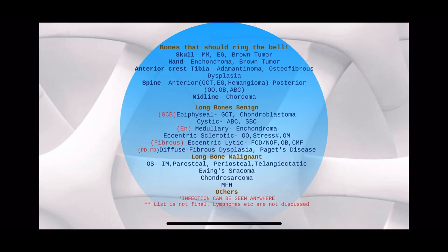If it's benign and there is no soft tissue extension: if it's epiphyseal, think GCB — GCT and chondroblastoma. If the lesion is cystic, meaning it's in the medullary canal and both cortices are touched, then it can be ABC or simple bone cyst. Medullary means enchondroma — only inside the medulla, no cortices touched. If it's eccentric and sclerotic, it's osteoid osteoma.